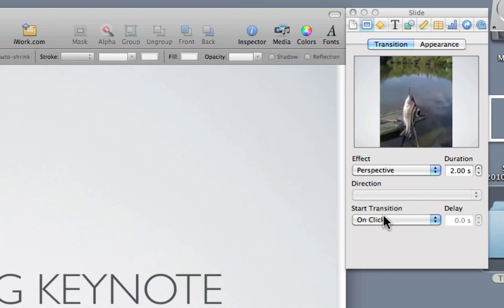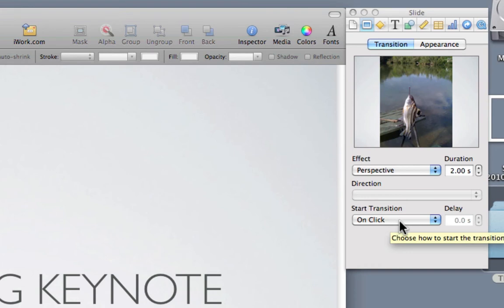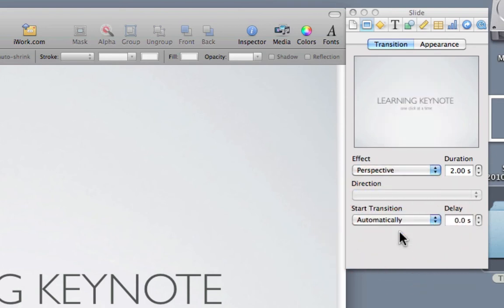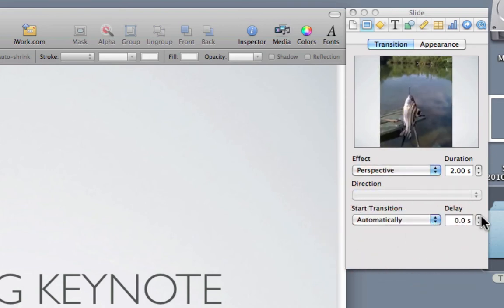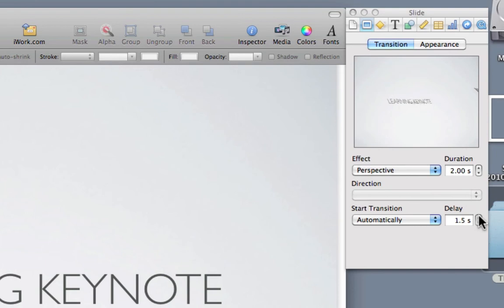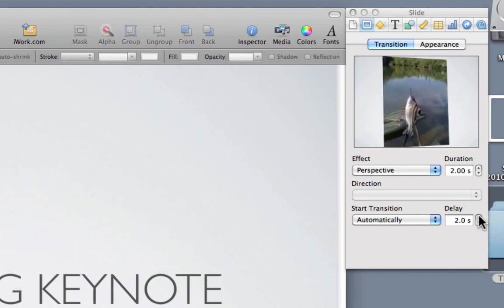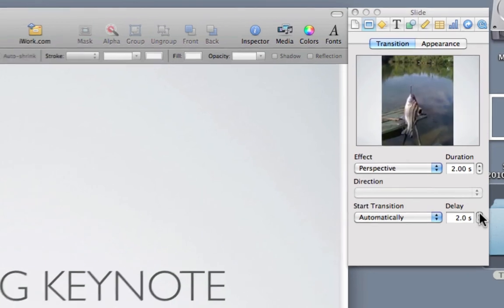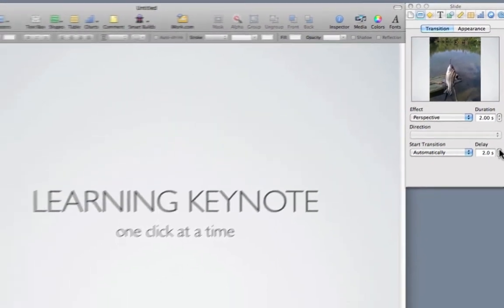Now, the next thing to think of is: do you want the transition to happen upon you clicking or pressing the right arrow, or do you want it to occur automatically? If I select automatically, I might add a delay of two seconds. So, two seconds after the first slide appears, it will automatically apply that transition.